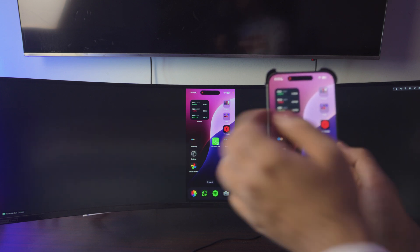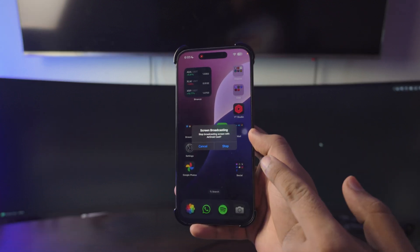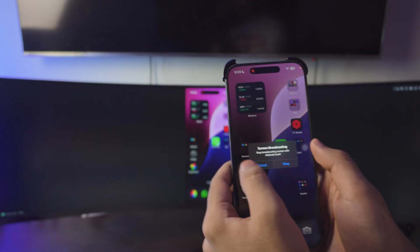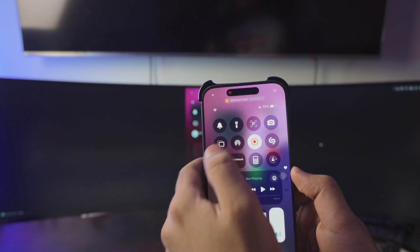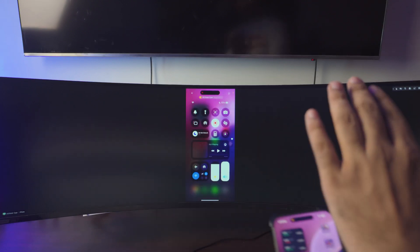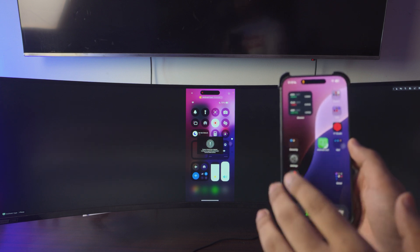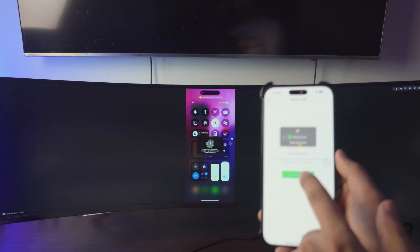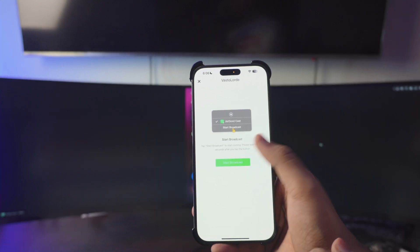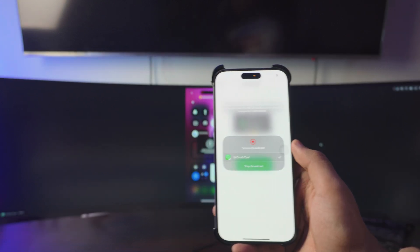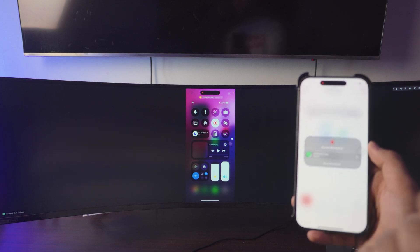To stop the mirroring, if you have a Dynamic Island you can click on it and click Stop. Or you can go to Control Center and stop the recording option right there — it will automatically stop on the PC as well. If you want to start again, go back to the app, click Start Broadcast, and follow the steps once more, then click Start Broadcast again.